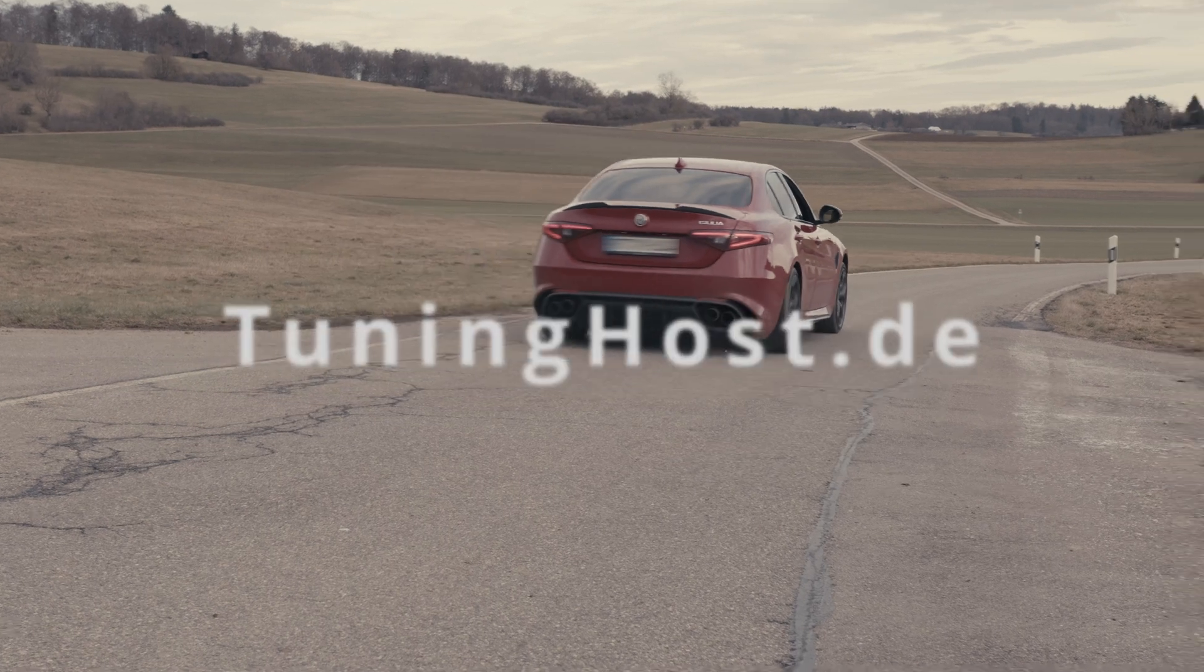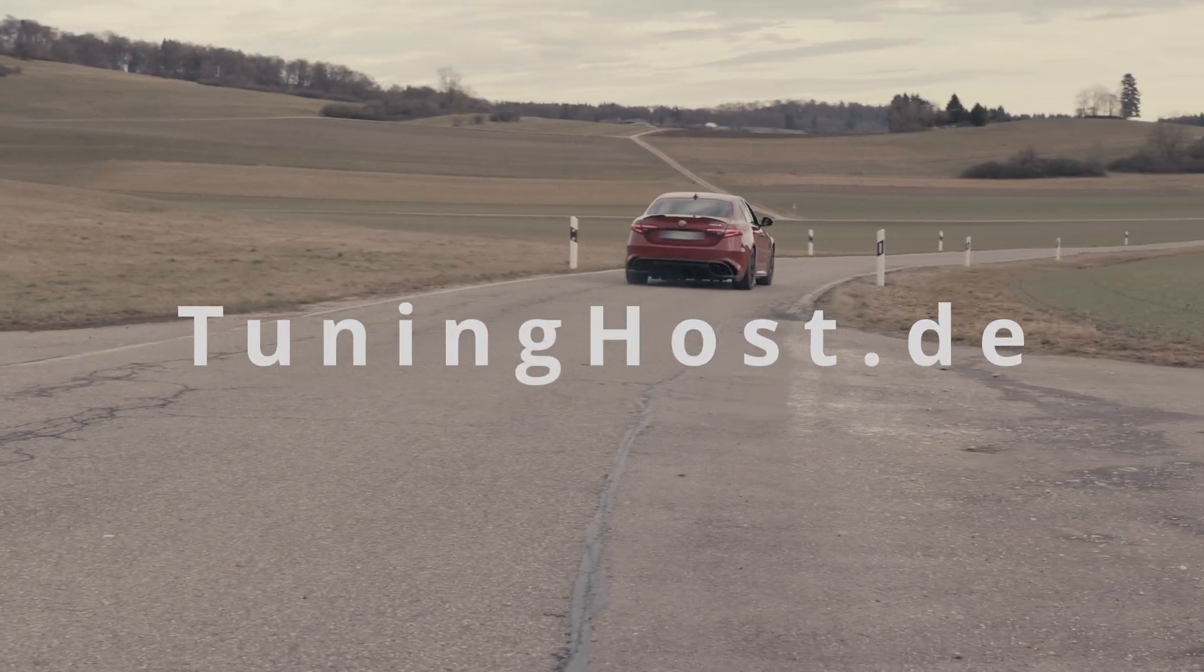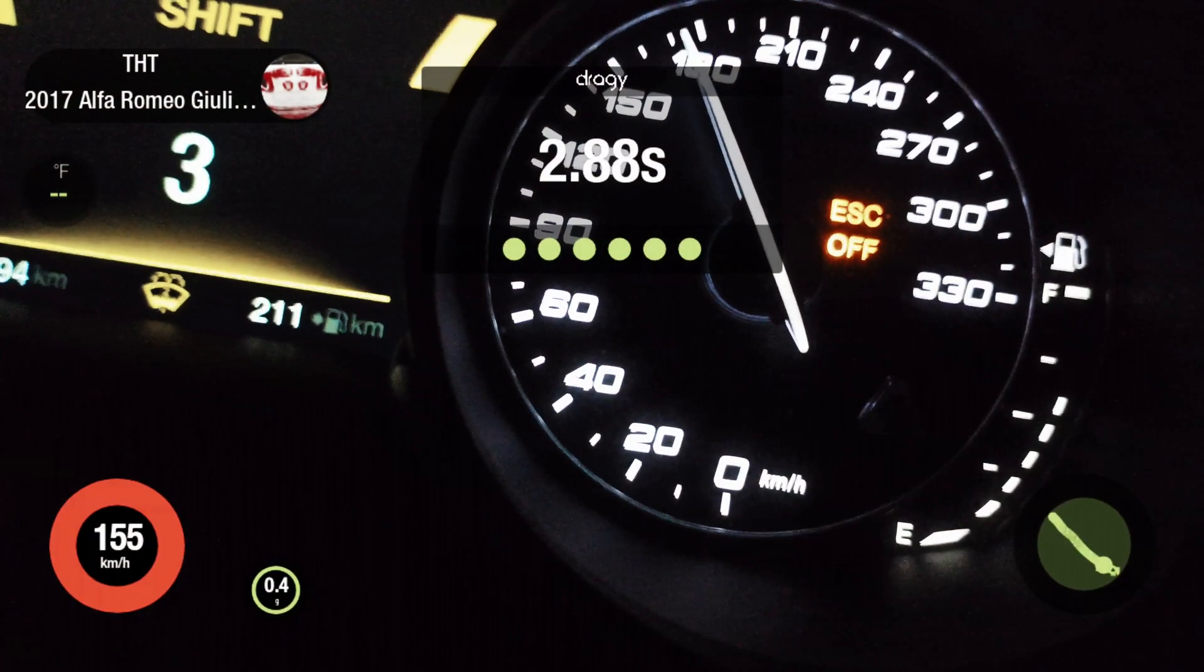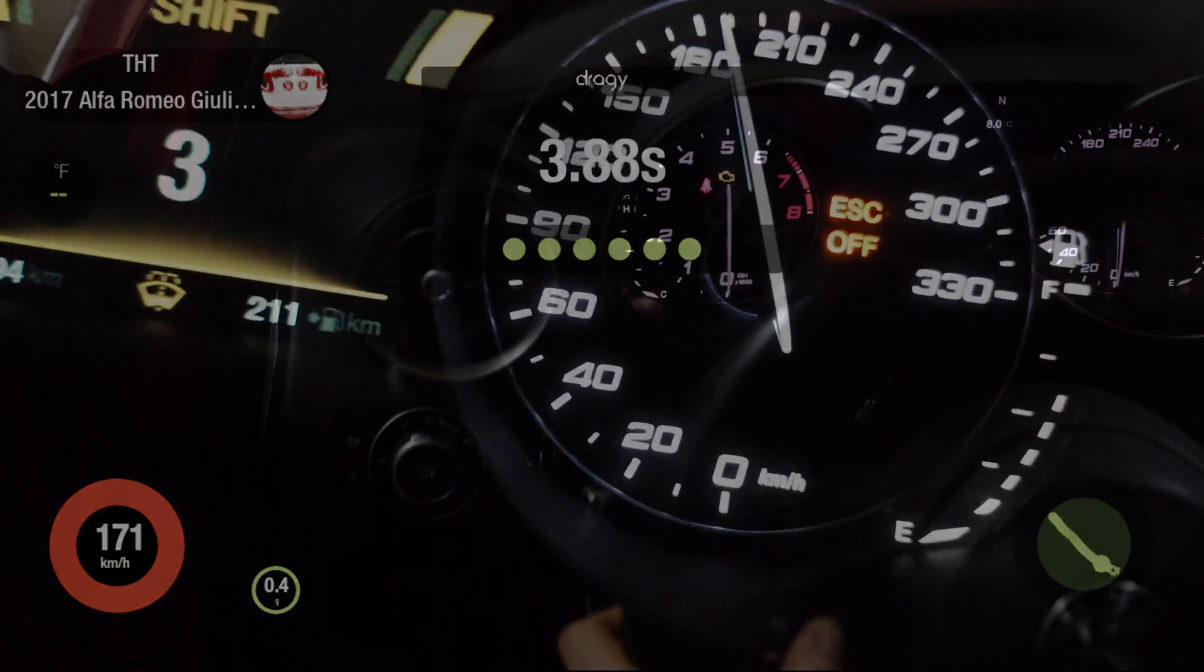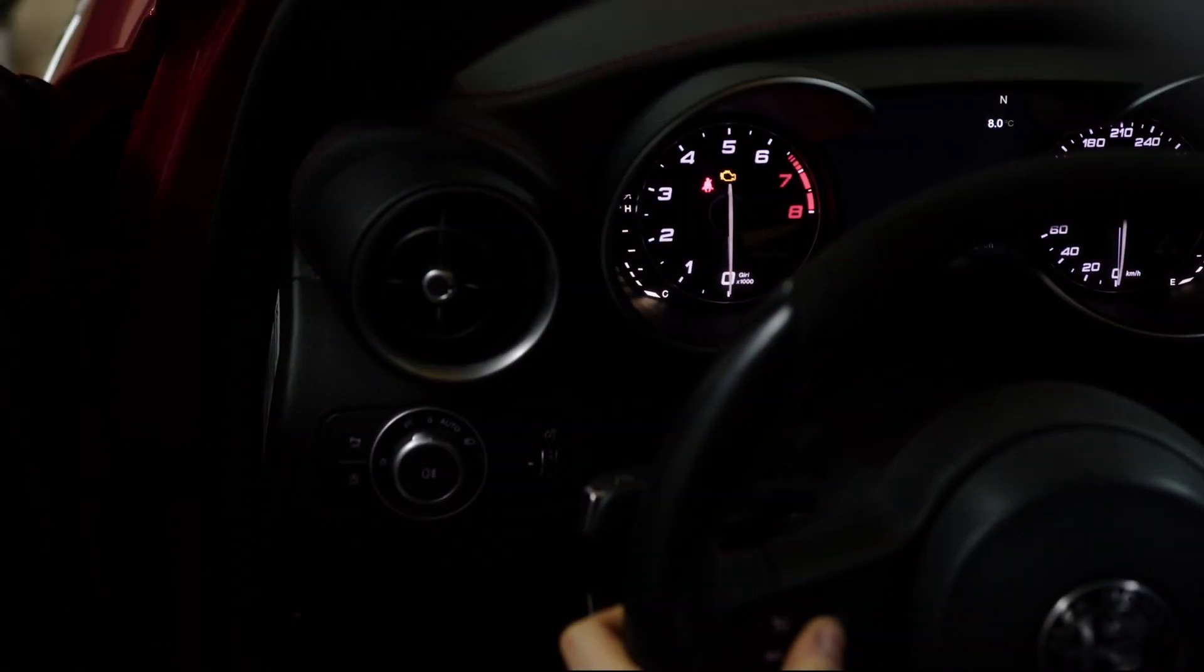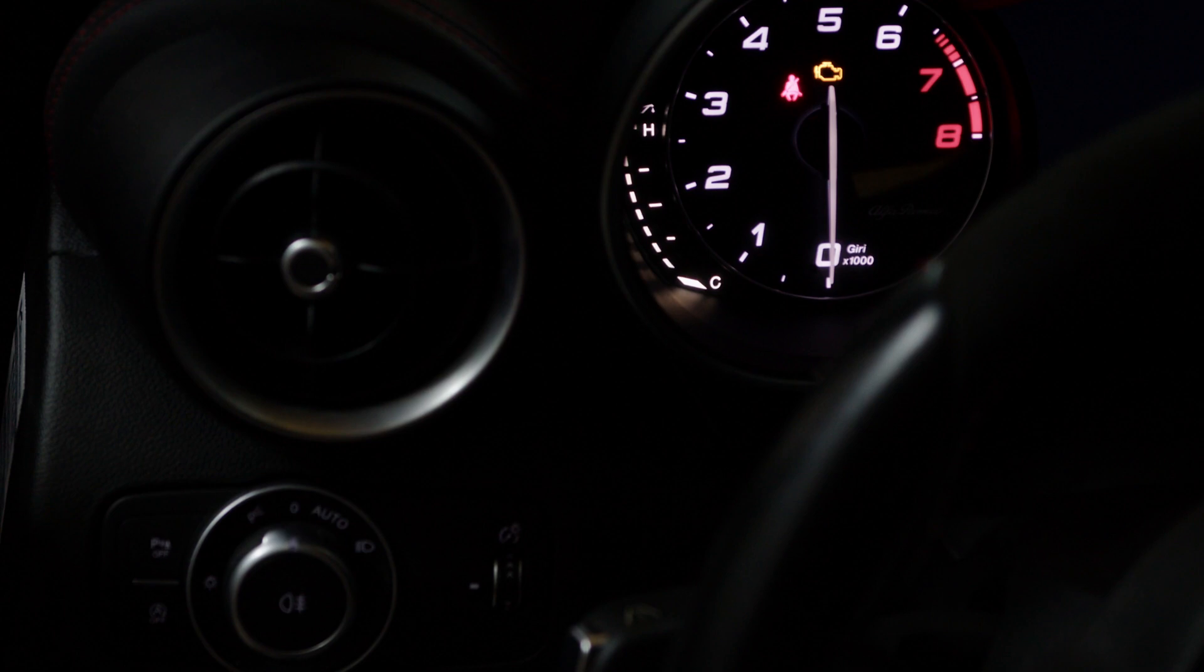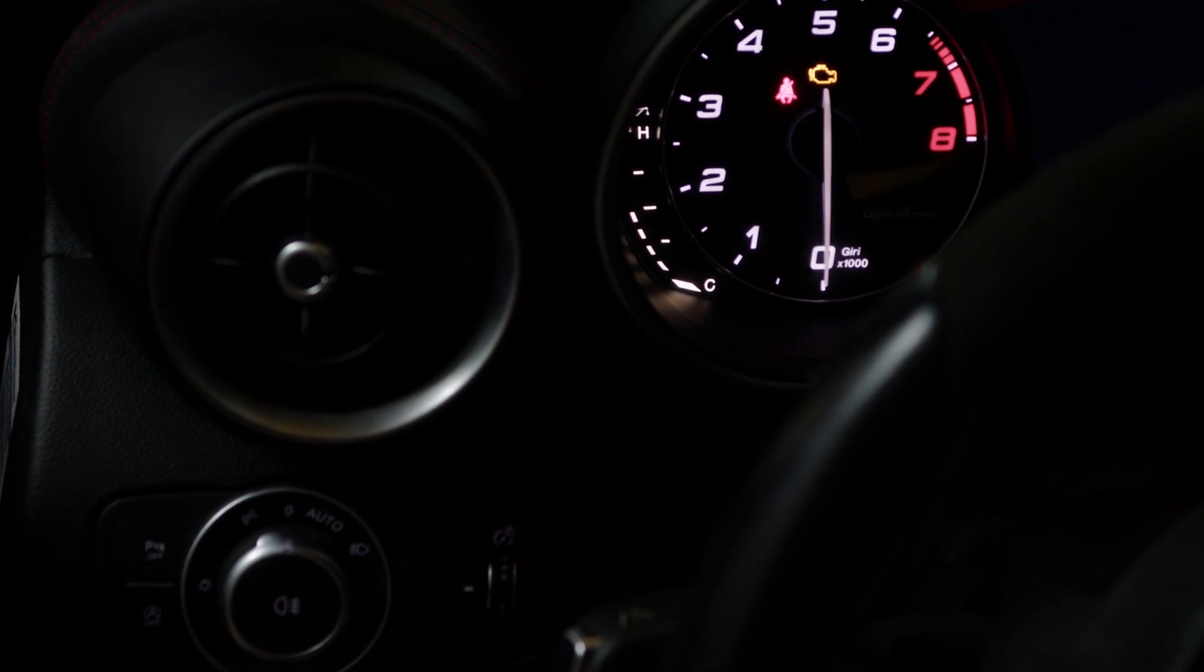Welcome to Tuning Host. We offer Alfa Romeo Giulia and Stelvio Quadrifoglio owners a revolutionary chip tuning solution that has no equal in the world.